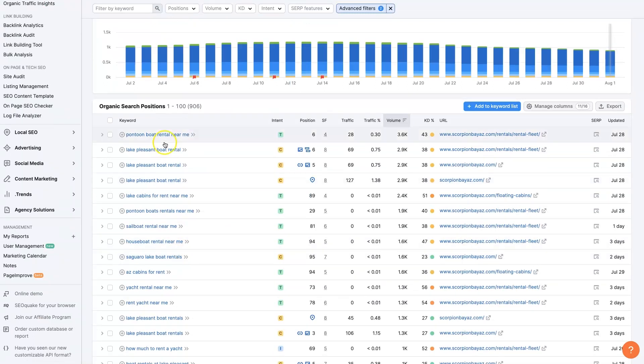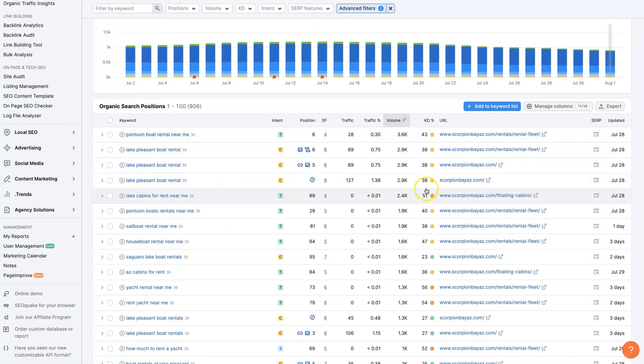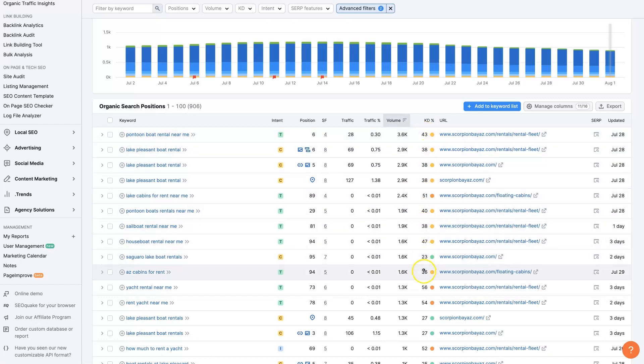Now all of a sudden, we've got pontoon boat rental near me. And we can see over here the keyword difficulty, right?